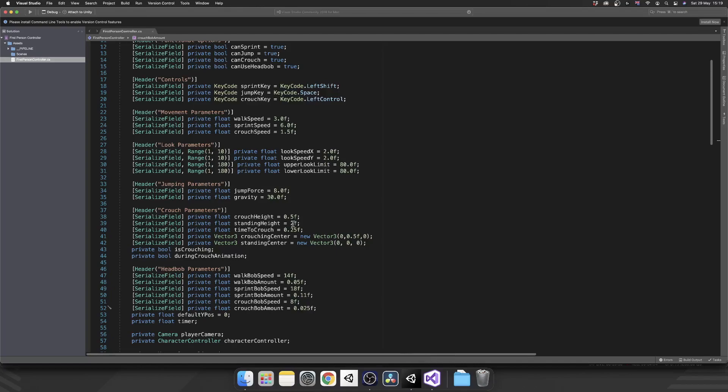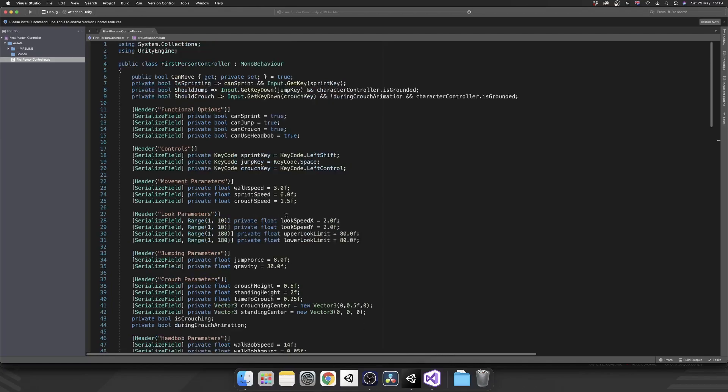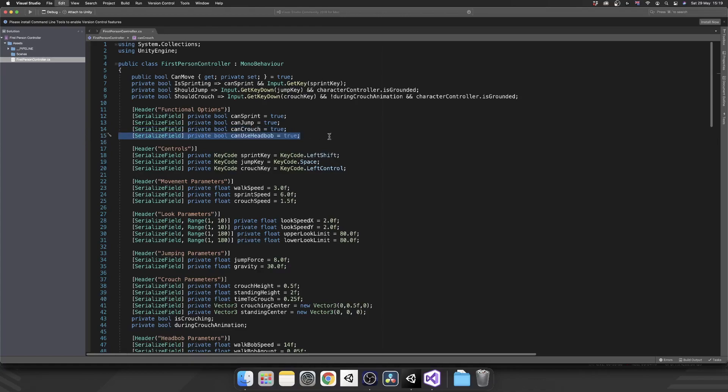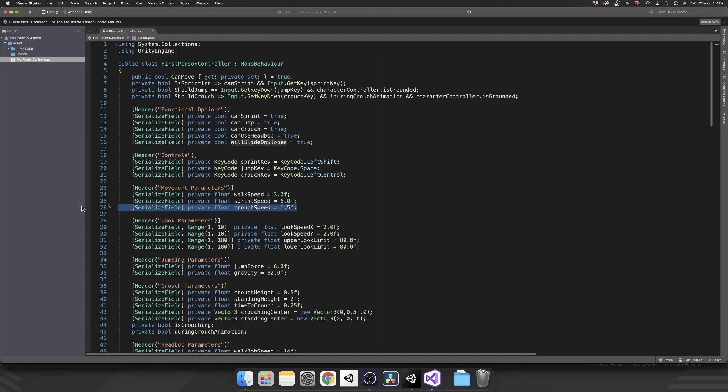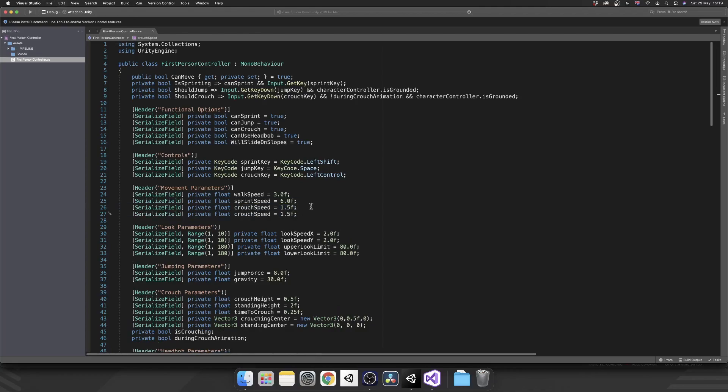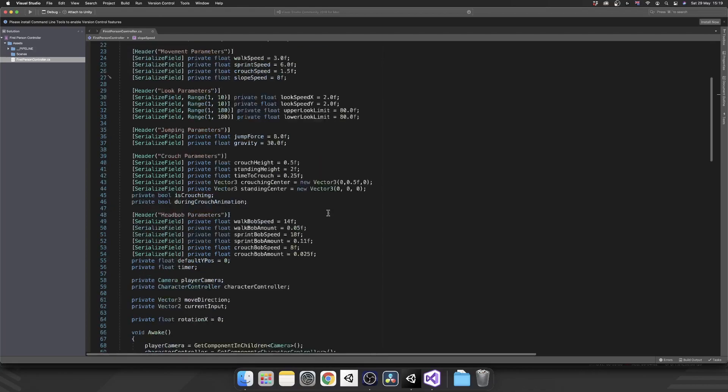So let's open up our script and let's get on with it. So first thing, we'll add another feature toggle in here. And this one will be willSlideOnSlopes. Next, inside of our movement parameters, we're going to want the speed in which we'll slide down those slopes. So slopeSpeed. And by default, I'm going to set that to eight.